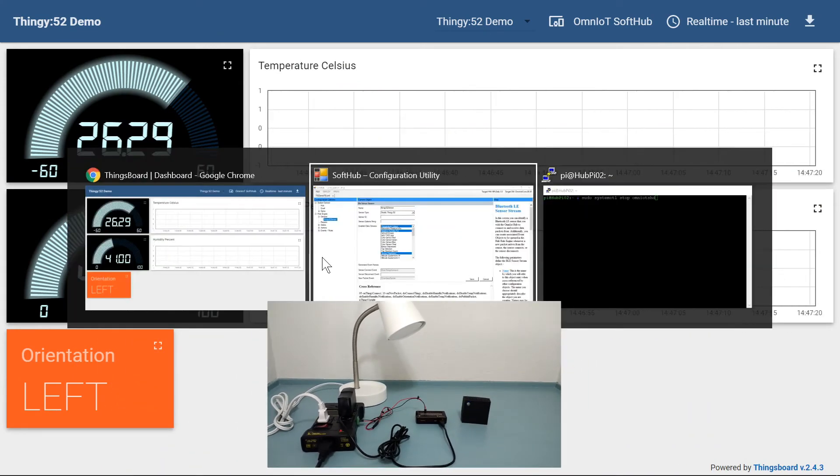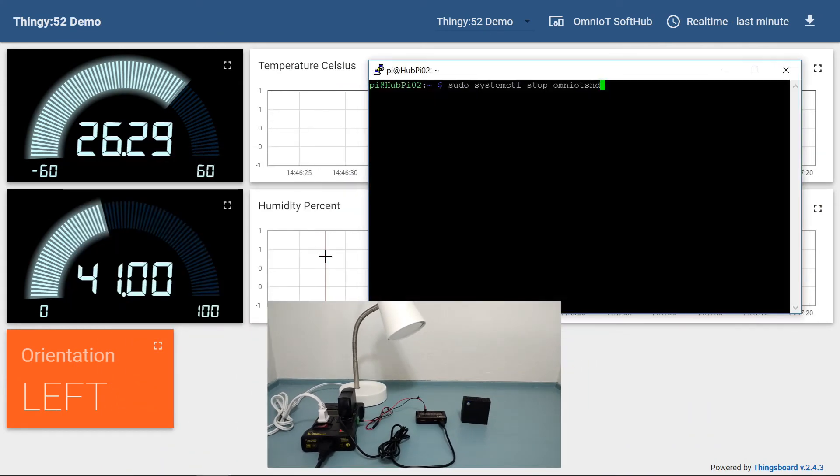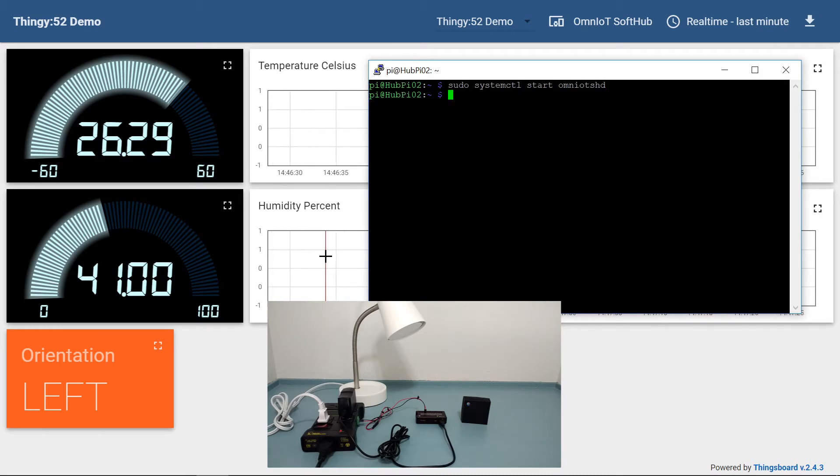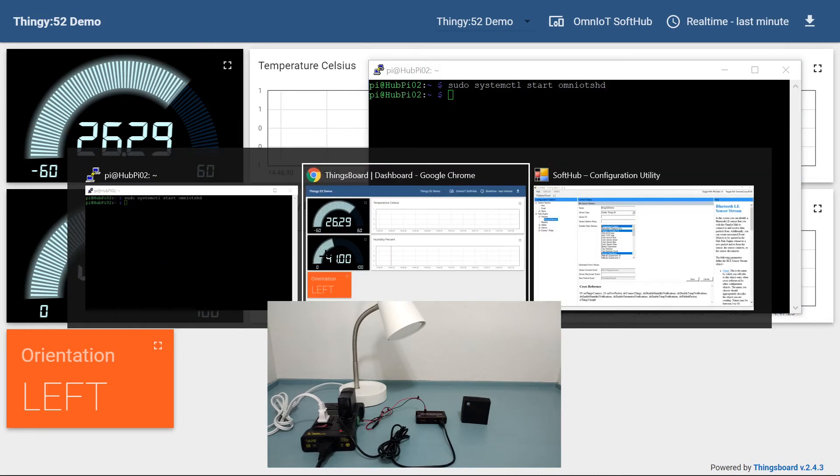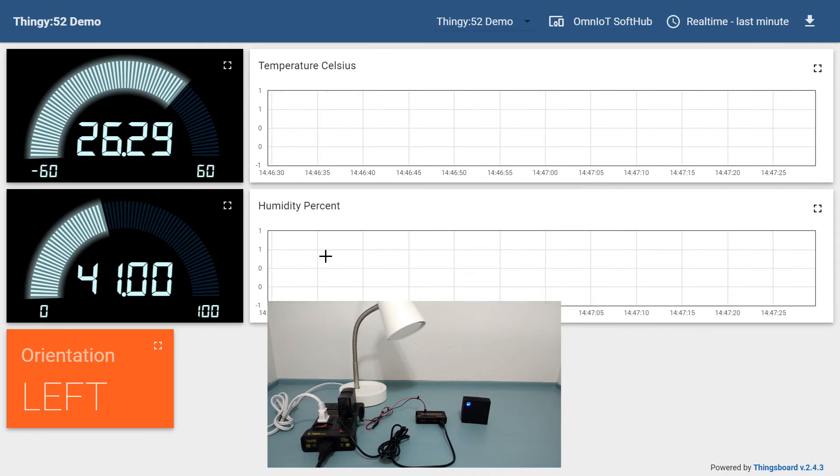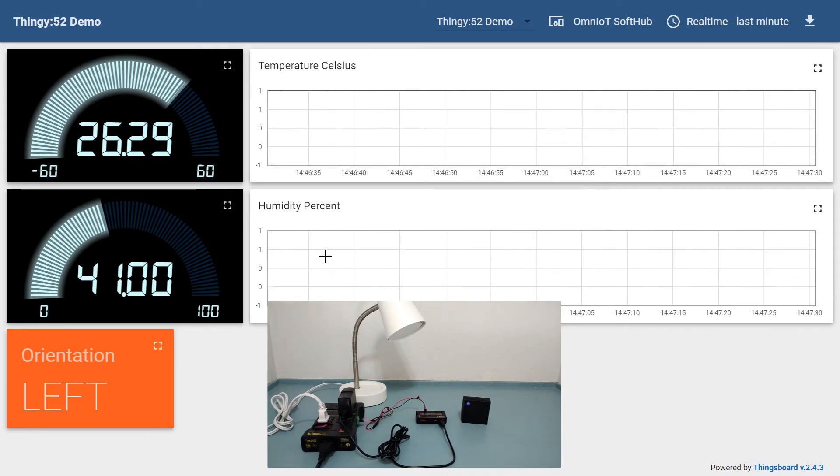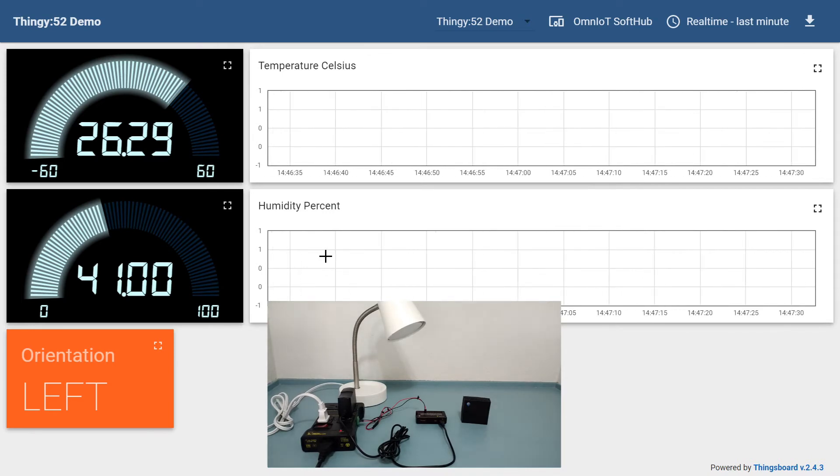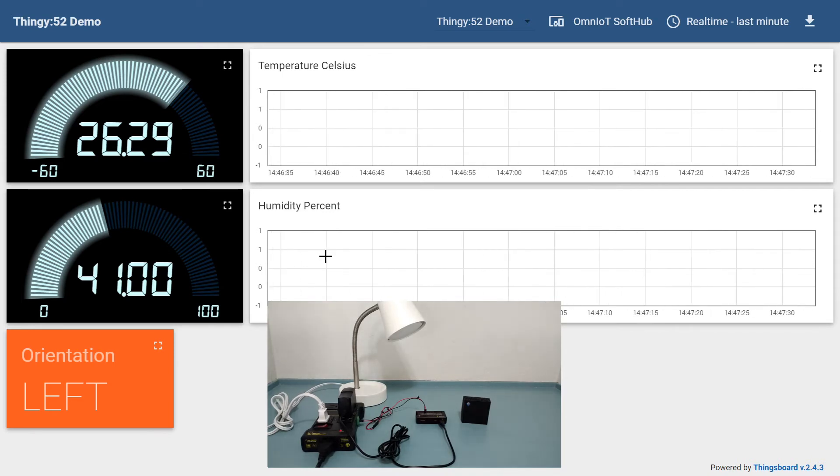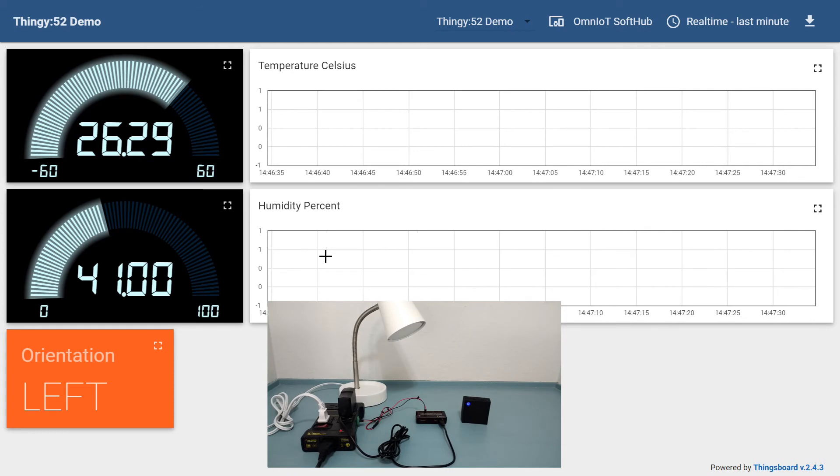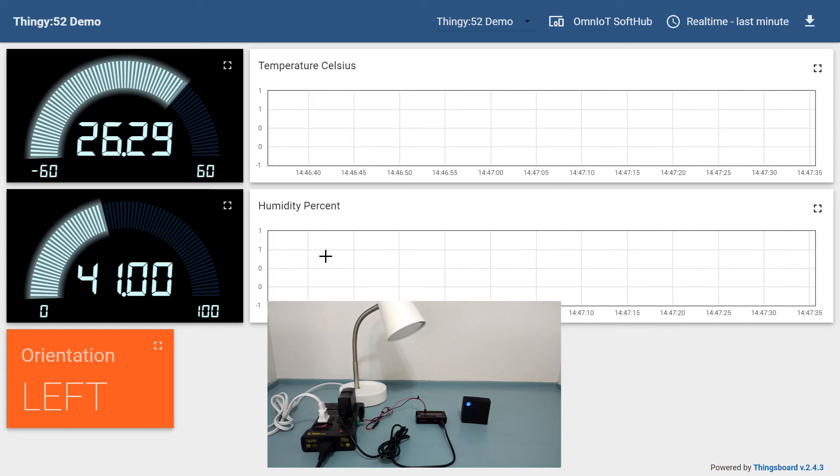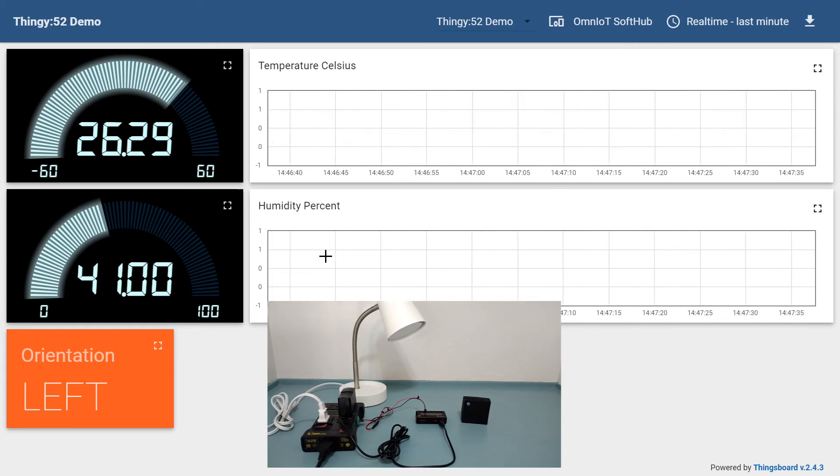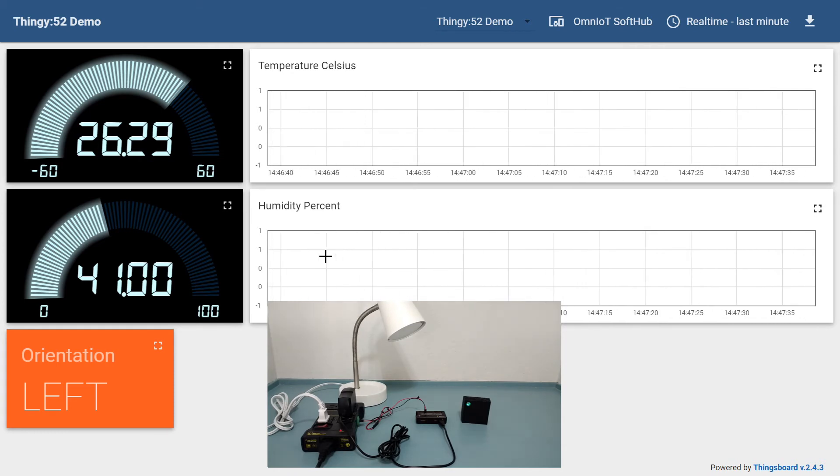So let's get started. We've already copied our configuration file to our soft hub device, so all we need to do is start the soft hub daemon via an SSH session. Since we have the Thingy 52 initially oriented in the upright position, we'll know when the soft hub has connected to the sensor by when the lamp comes on.